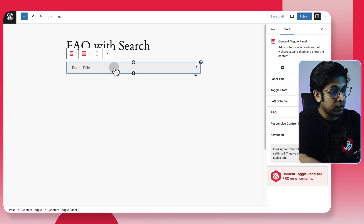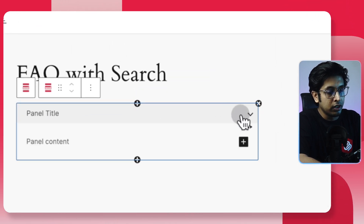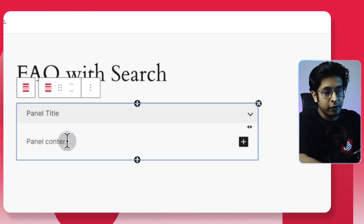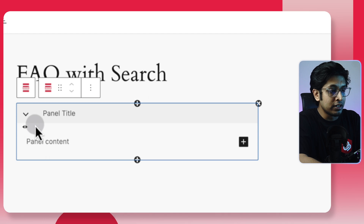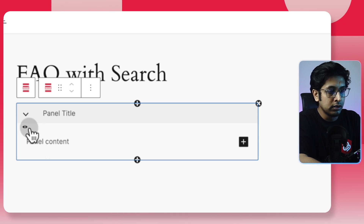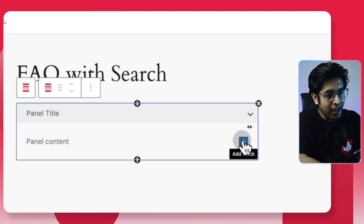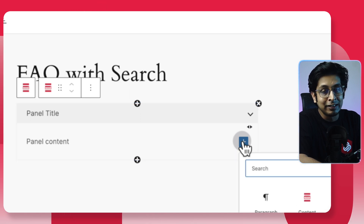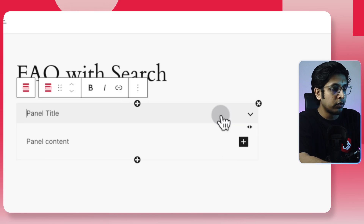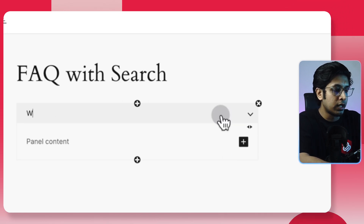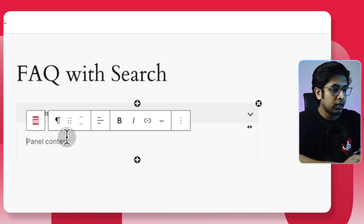Once you add the Content Toggle block, you get a panel. The panel title will be your question, and when you click the arrow, the panel content will be your answer. With the arrow icon you can change the orientation of the icon. With the plus sign you can add or nest another block inside this block, which is very cool.